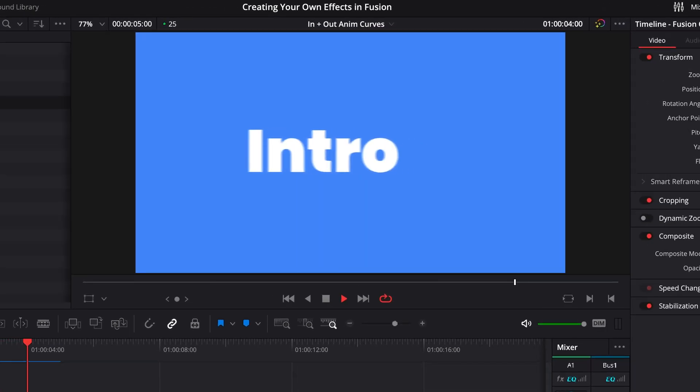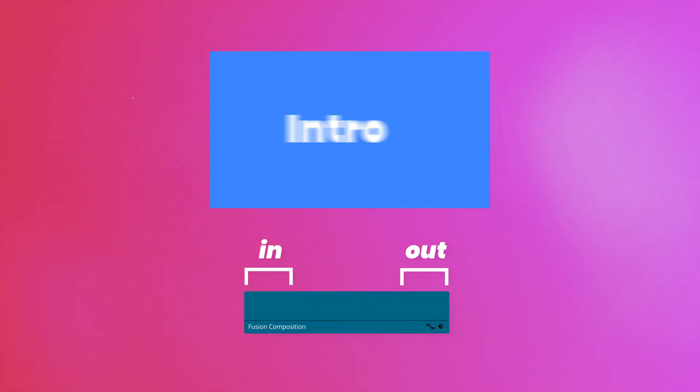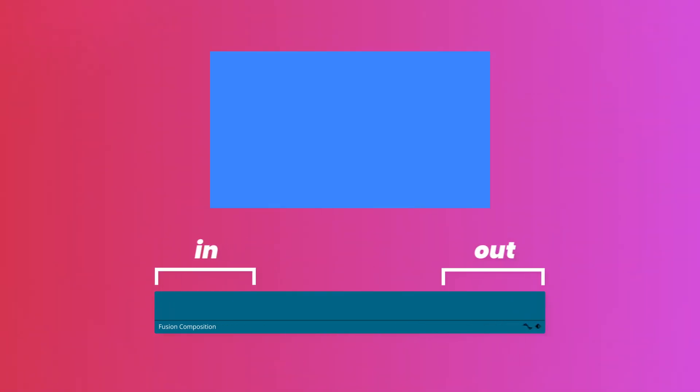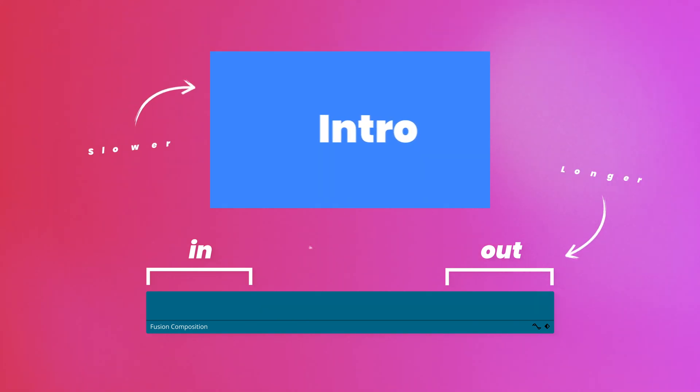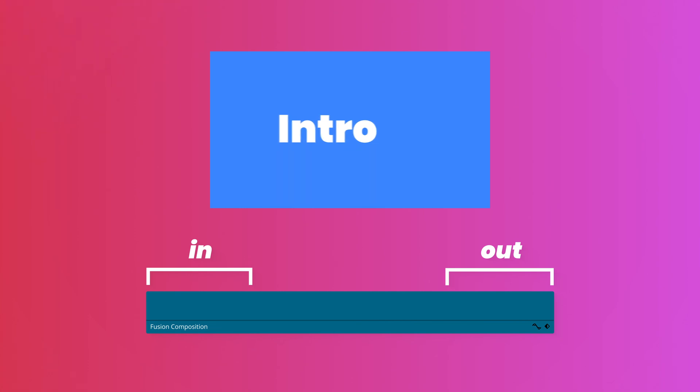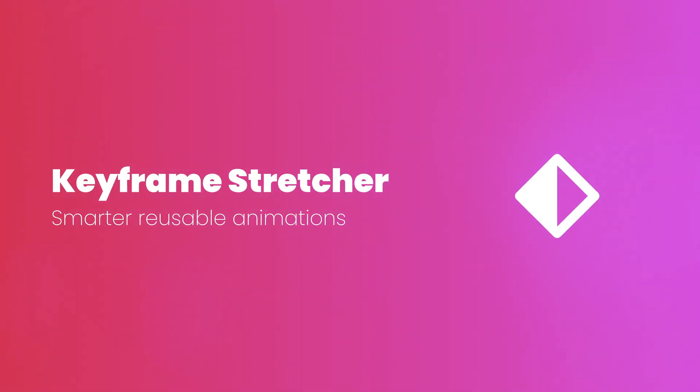Now you could actually use AnimCurves to create in and out animations that automatically retime themselves, just like this text animation here. And this is the method that you'll most commonly find across YouTube for creating this kind of reusable in and out animation. I'm not a fan of it. It's kind of messy, because stretching the clip also stretches the timing of the animation. So the longer it is, the slower it animates, which you probably don't want. Most of the time, you just want to be able to stretch the middle bit and keep your in and out animations consistent. Now you can actually get around this using expressions, but a much simpler method is just to use the keyframe stretcher.